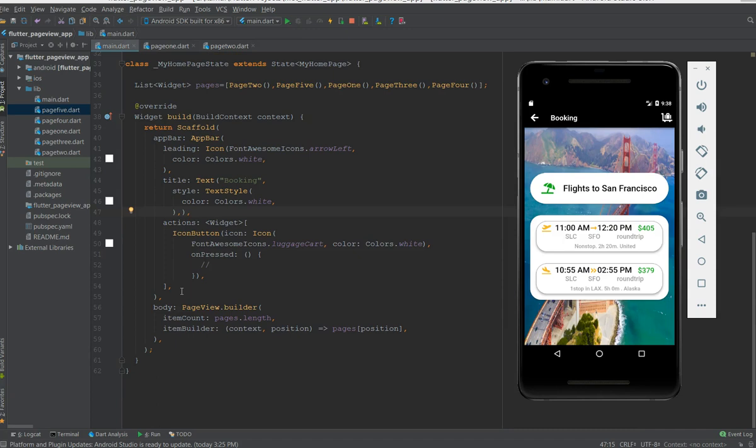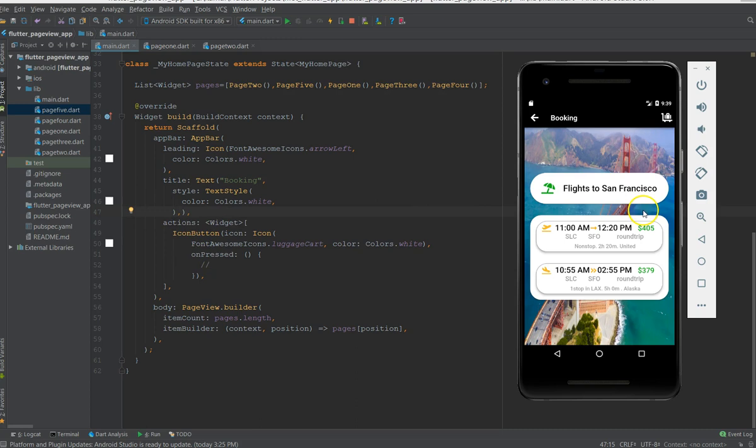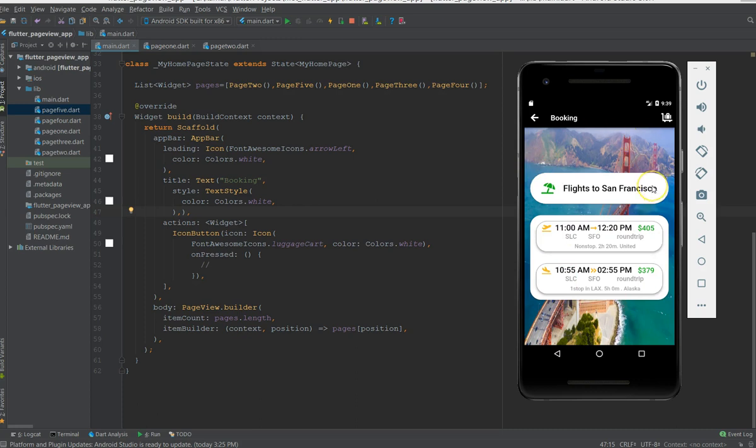One is the PageView where you can add pages and get it either vertical or horizontal scroll. And another one is how to add icons and text over images. So that's it for the video. And yeah, in case if you want me to do a video on how to add this content on the image, do let me know in the comments below.